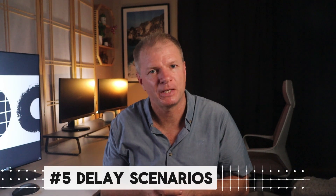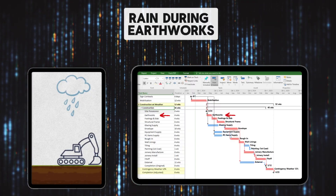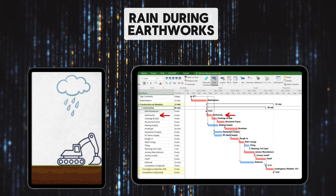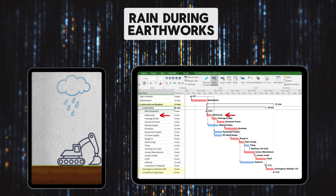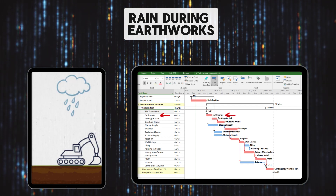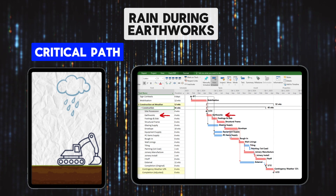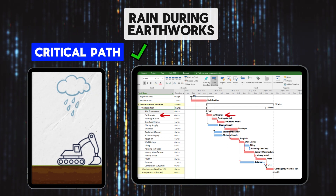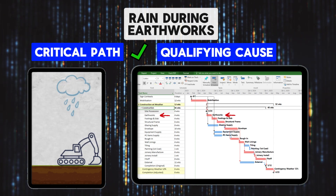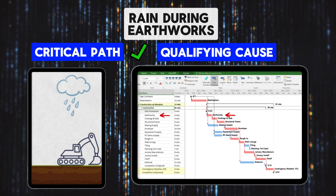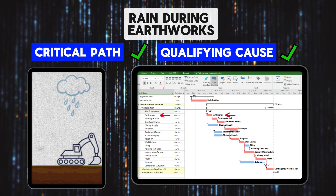Now onto the final part of this video — we will assess five delay scenarios. Let's consider rain during the earthworks. There are two main tests to be applied: does the delay impact the critical path? Which it clearly does. Is the cause of the delay a qualifying cause of delay? In this instance, inclement weather is a qualifying cause of delay — most standard form contracts are drafted this way. Therefore, the builder would be entitled to an extension of time.